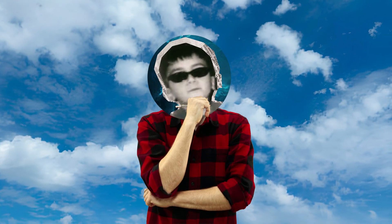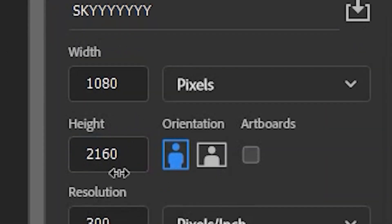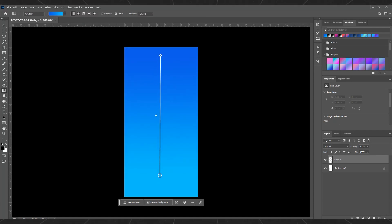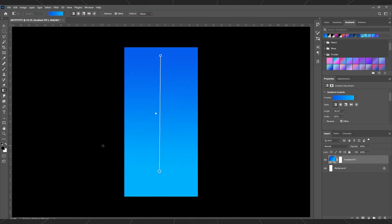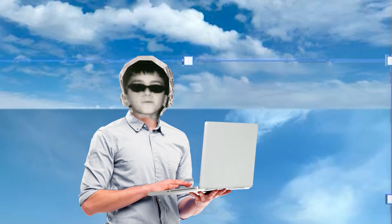Now we need to create an infinite sky background. Open Photoshop. Create a new project with these settings. Use gradient for background. And import sky and cloud images. And done.